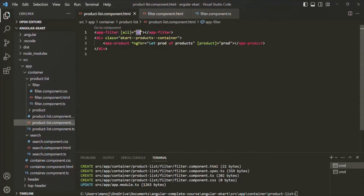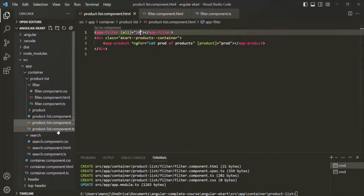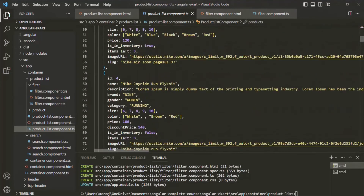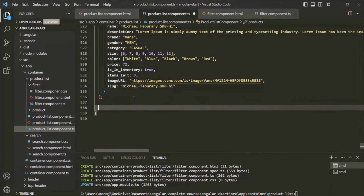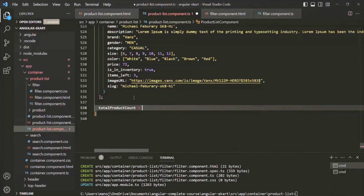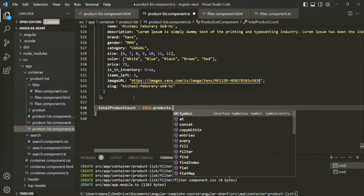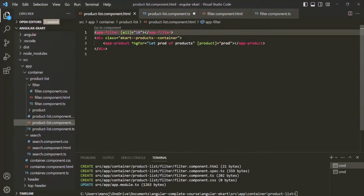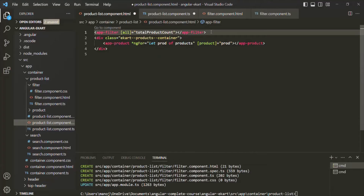Instead of assigning a hard-coded value, we want to get the total count of products from the product list component. Let's go to product list component.ts — there we have our products array. Let's scroll to the end of the products array and create a property: totalProdCount = this.products.length. This will give us the total number of products. Now let's assign this property to the all property of the child component.